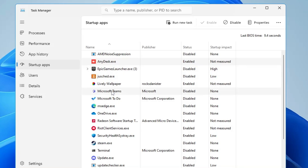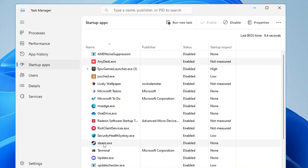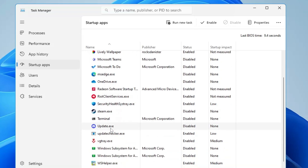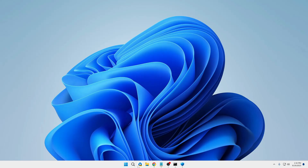Any third-party applications like AnyDesk, Epic Games Launcher, Microsoft Teams, Microsoft To Do, Microsoft Edge, OneDrive, Steam, Discord — you will have to disable them. These are applications you can manually open whenever you want. Right-click on them and choose Disable. Any other third-party application you find, just right-click and disable it. Once you are done, close it.